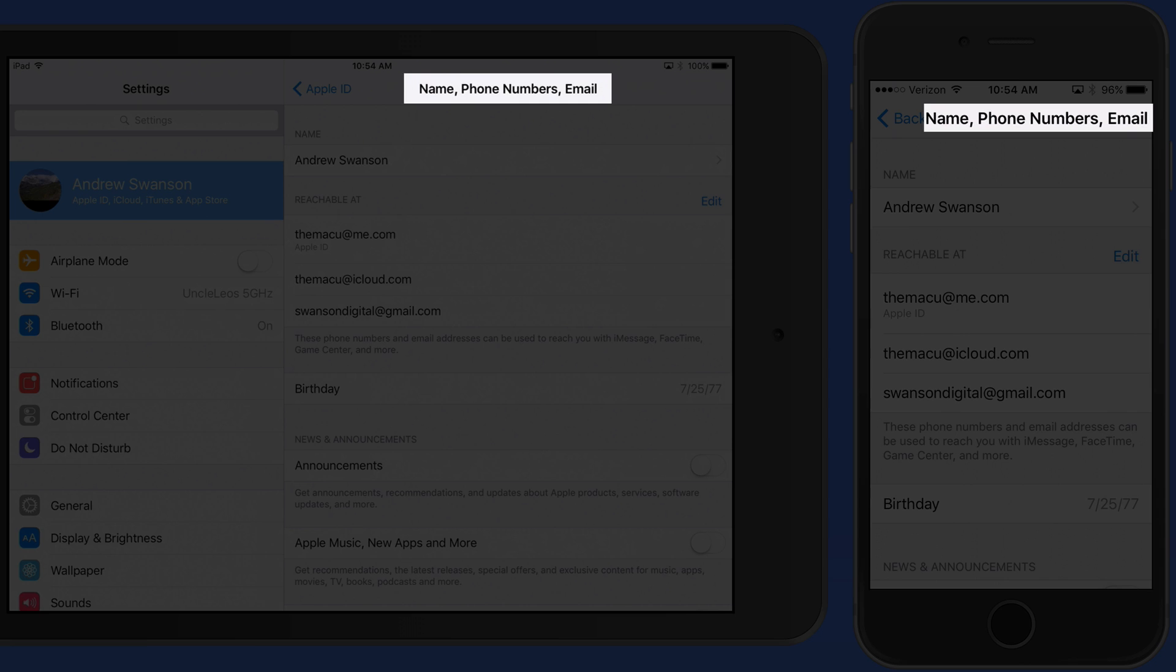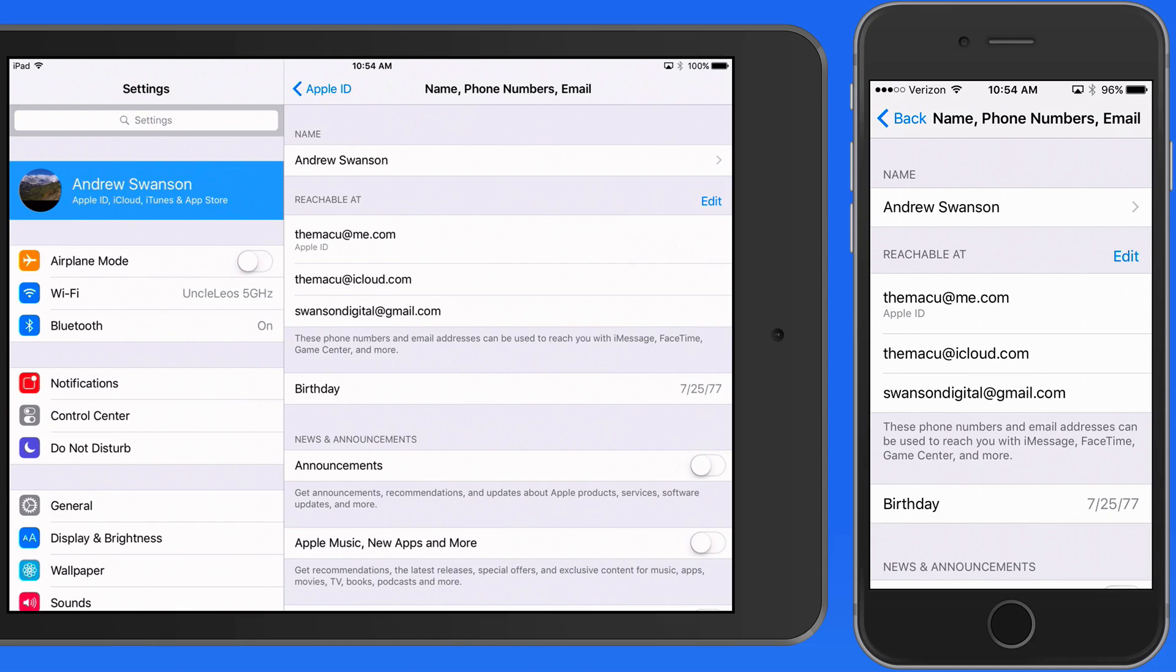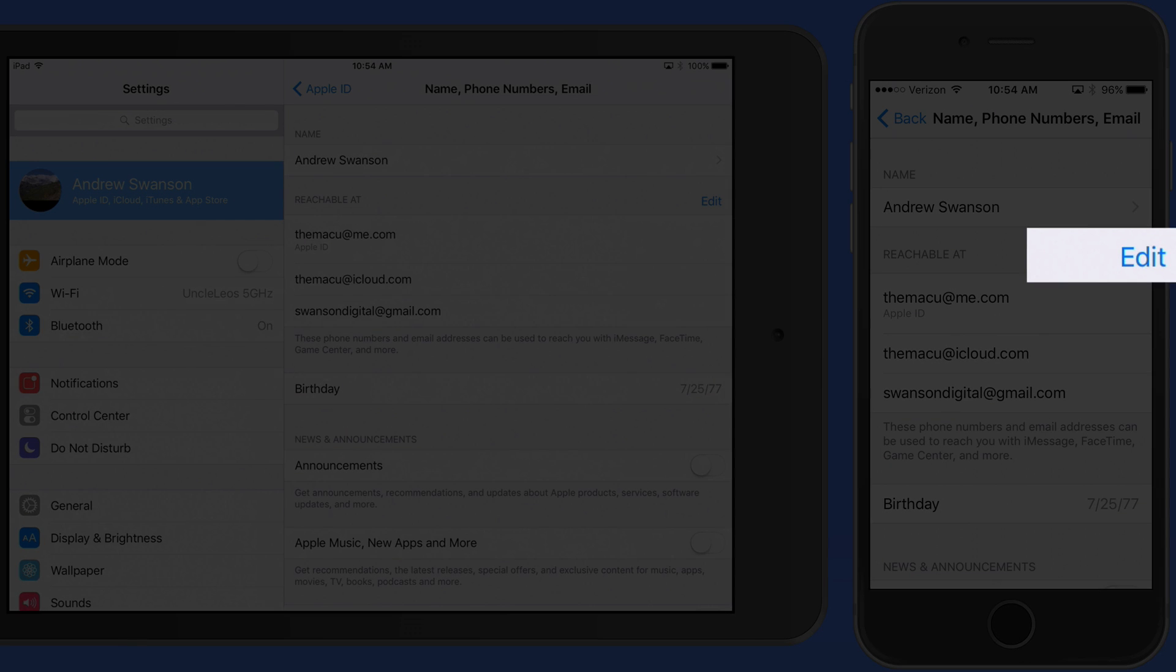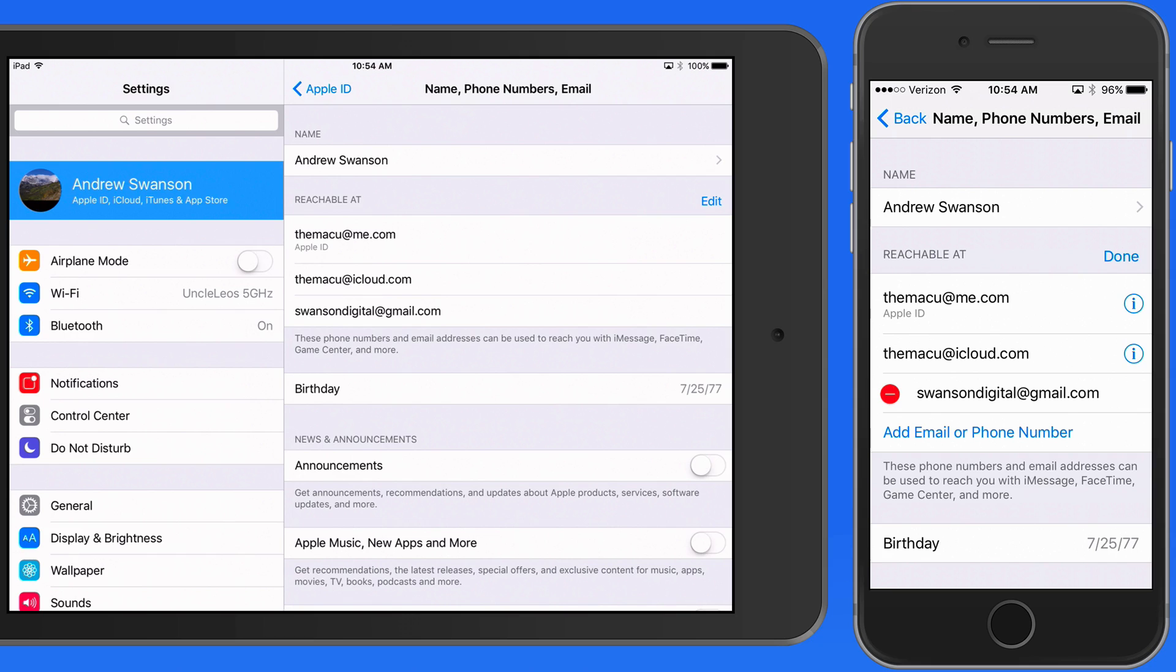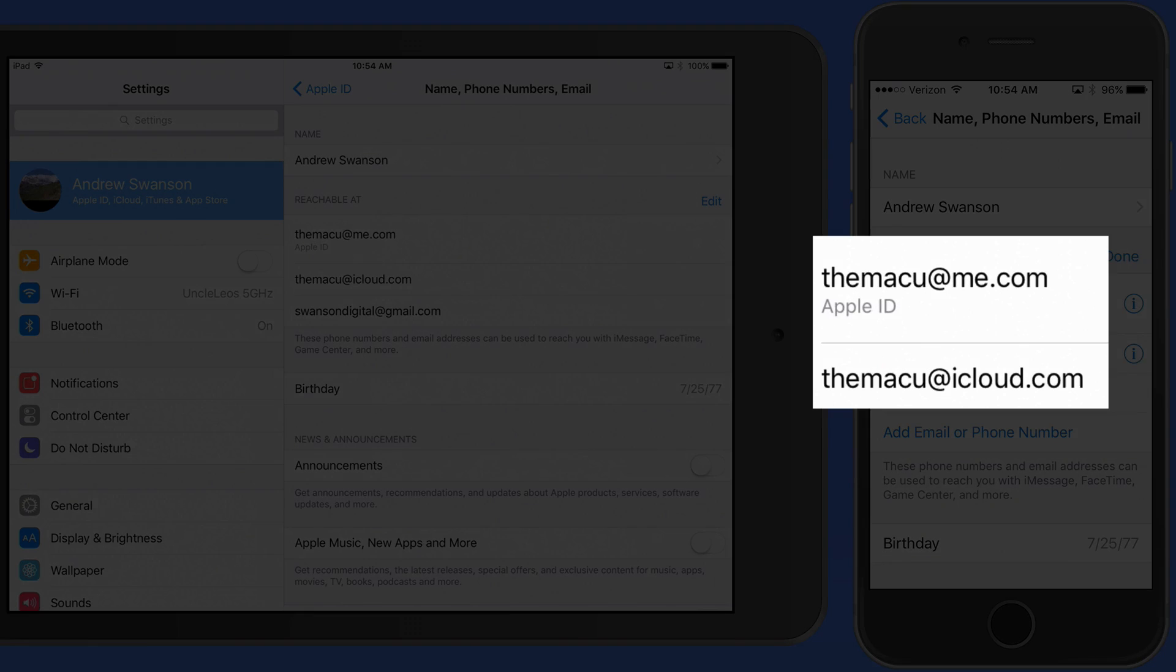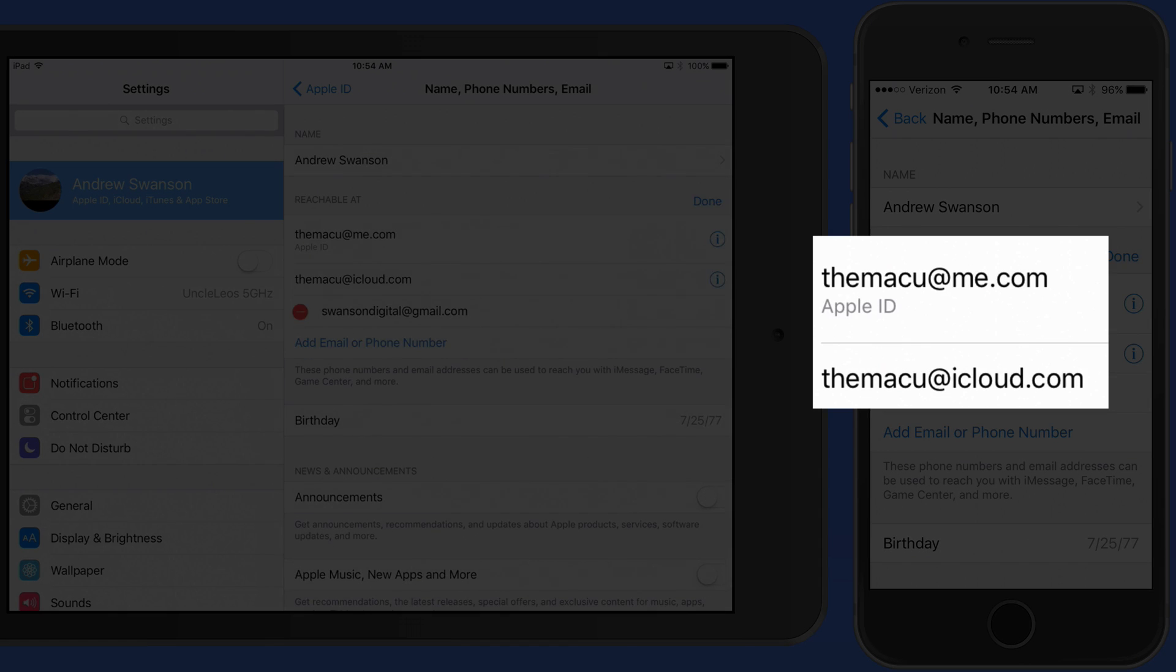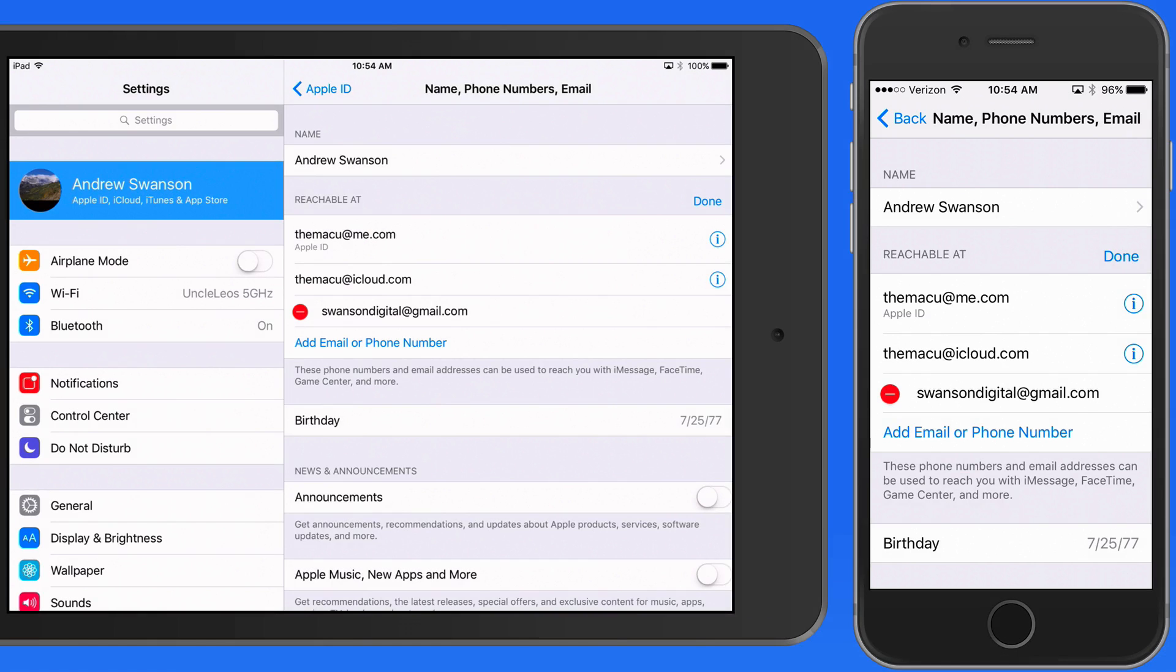In the Name, Phone Numbers, and Email section, I can edit the email addresses that I'm reachable at. iMessage and FaceTime not only use your phone number, but also email addresses associated with your Apple ID. The me.com and iCloud.com are essentially the same address. Me.com and iCloud.com are interchangeable. So I can't remove these because they're the main address associated with my Apple ID.